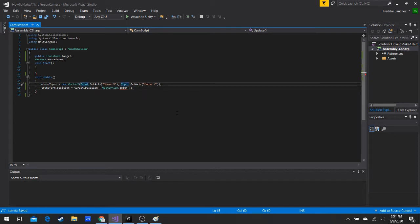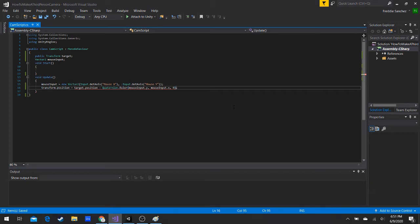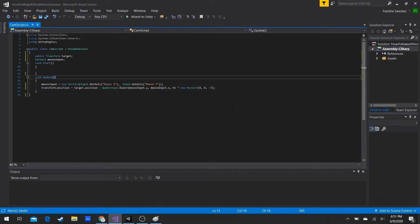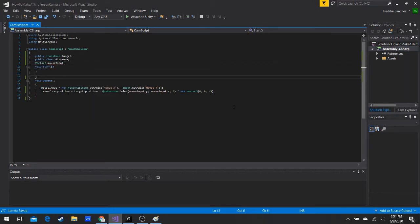In the Y of the Euler we have a minus since looking up and down is reversed. So in the X slot we use mouseInput.Y and in the Y slot we use mouseInput.X. Then we multiply by a new Vector3 of (0, 0, negative distance) — that's how far away the camera is from the player. Let's make a public float called 'distance' for that.